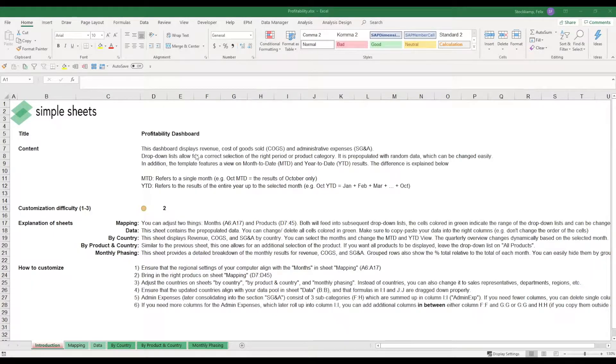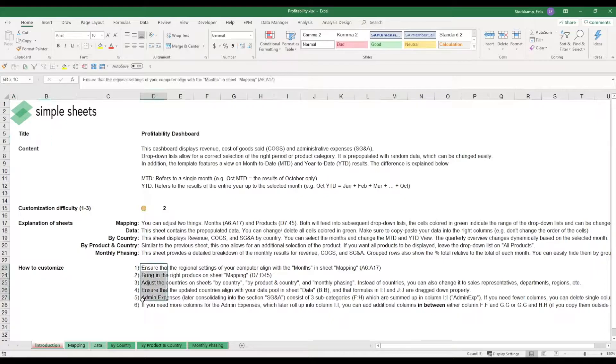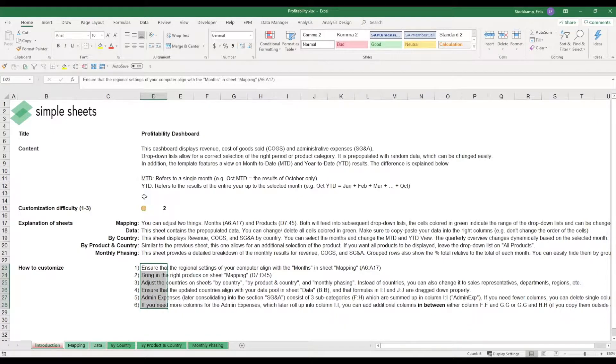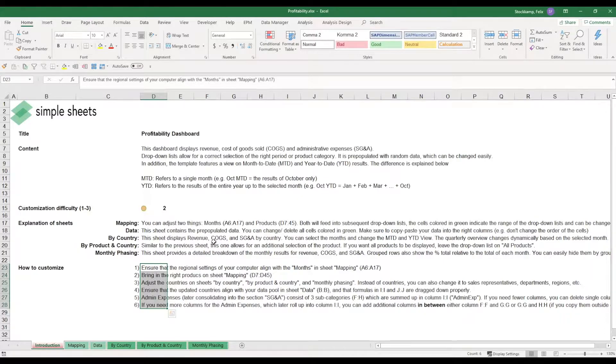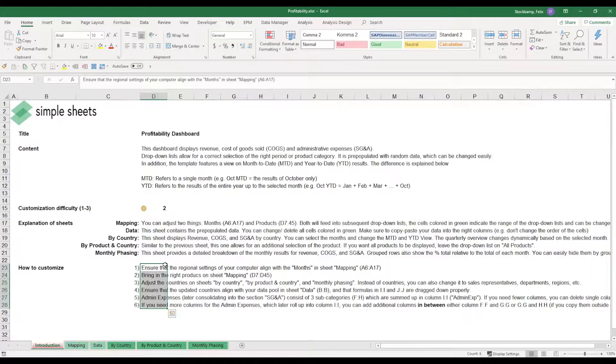So what I'm going to be doing is walk you through these steps down here and make sure that you are able to change all these settings within the template. So first and foremost, if English is not the language you are using on your computer in terms of the regional settings, you need to change the months in the sheet mapping.